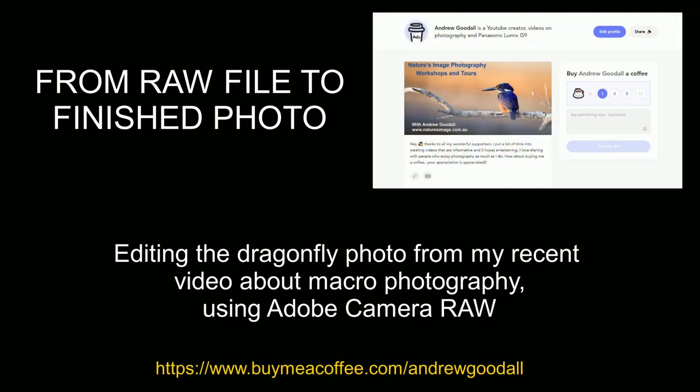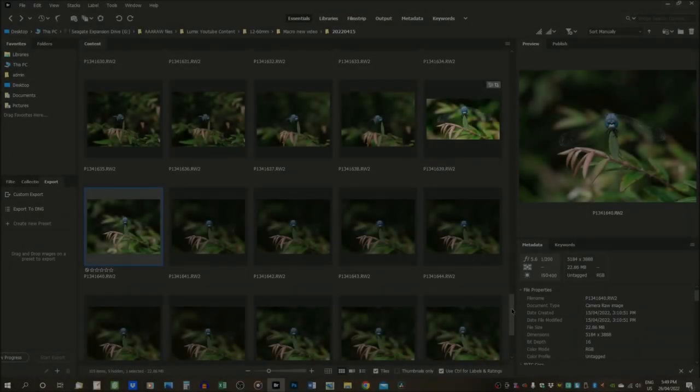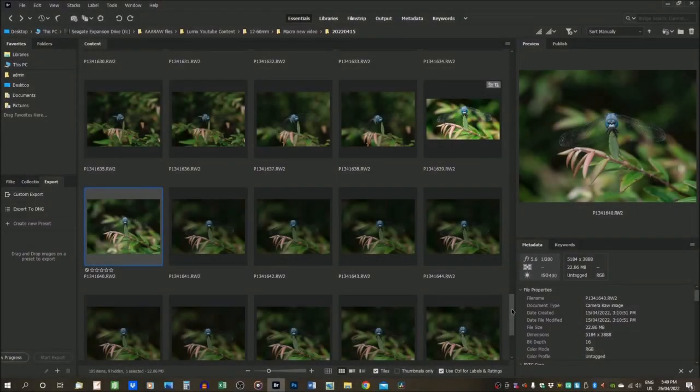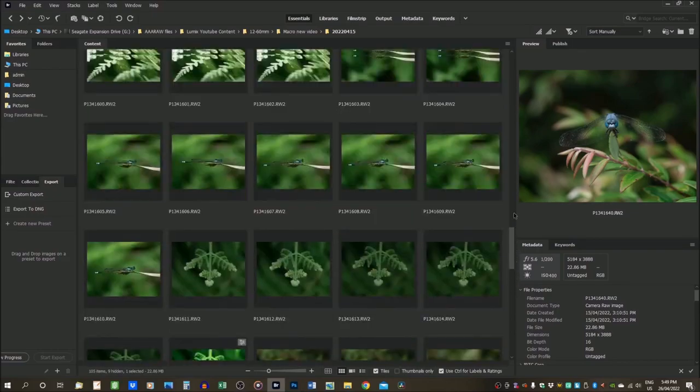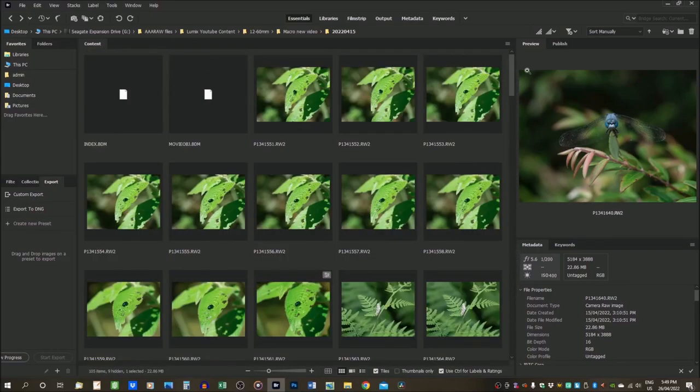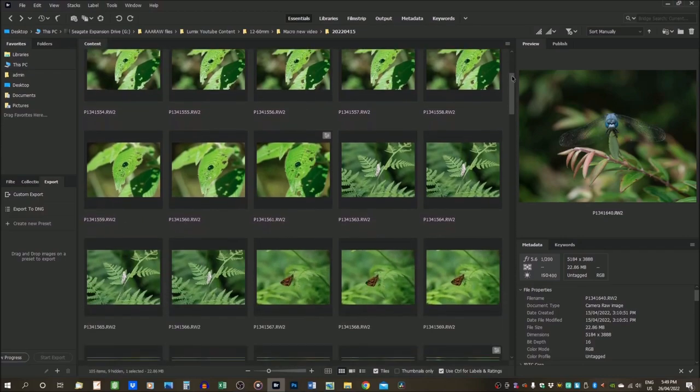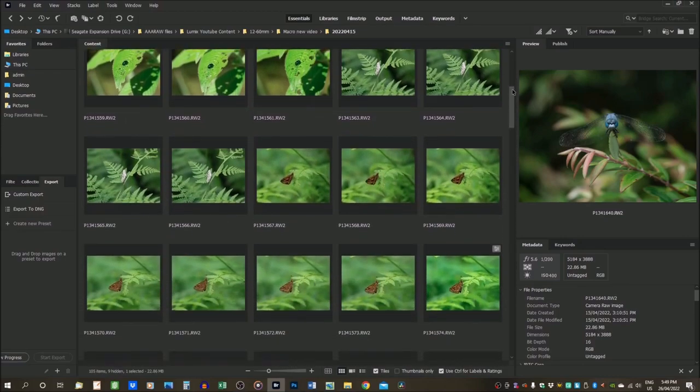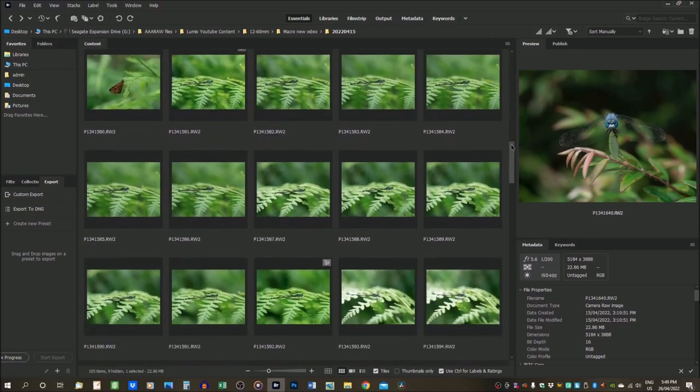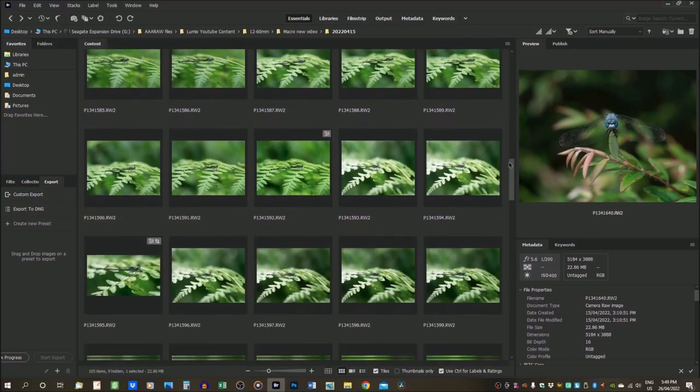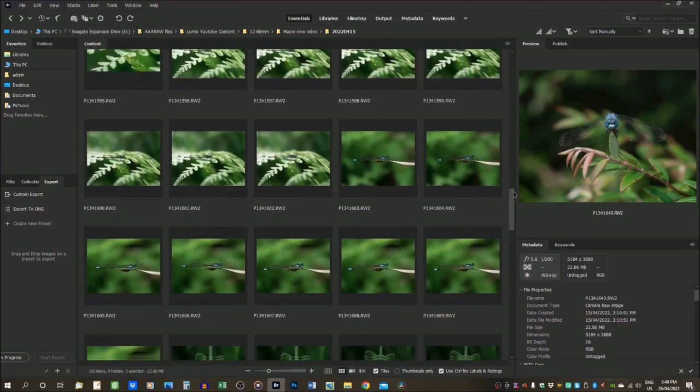And now it's time to go off script and start making things up as I go along. So we start here as usual in Adobe Bridge, this is the cataloging software and I'm just scrolling through here so that you can get an idea of how many photographs I took in the making of that video.